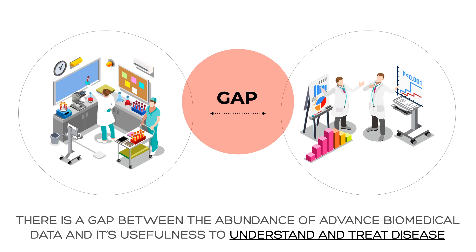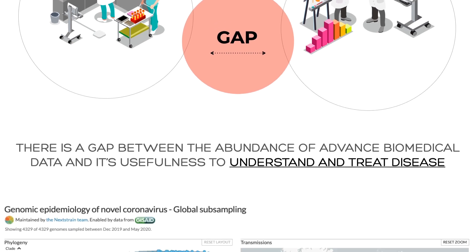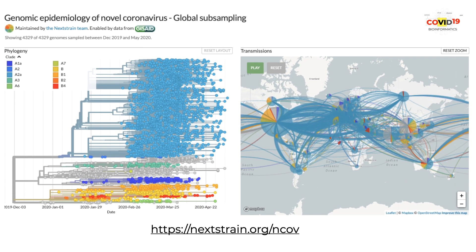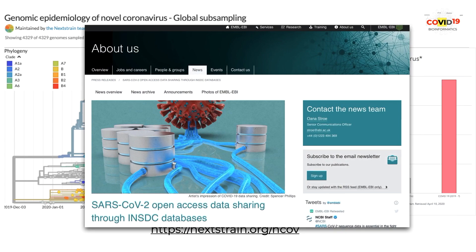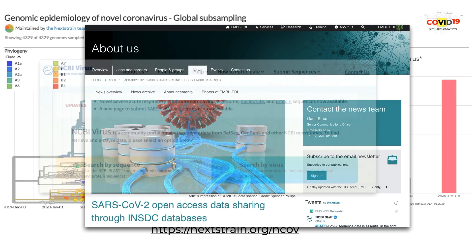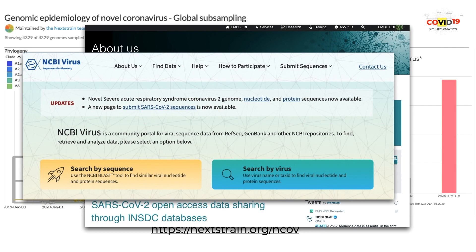We can see this gap clearly in the current pandemic that is affecting every continent and keeping clinicians, epidemiologists, pharmaceutical companies, and even whole governments puzzled. The rate, quality, and scale of generated data in this pandemic has been unprecedented. Billions of dollars have been spent to characterize the virus and make this data available to the greater research community. If used properly, it can lead to the development of vaccines, drugs, and better diagnostic tests.